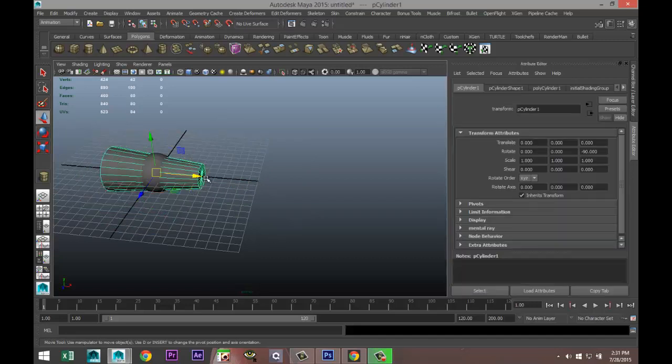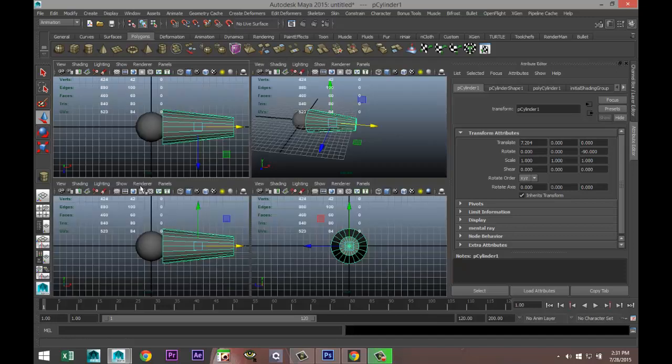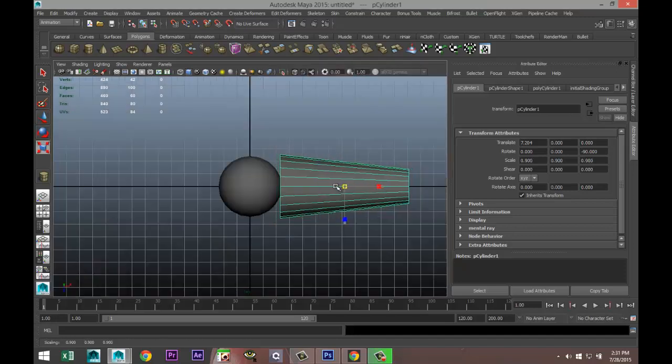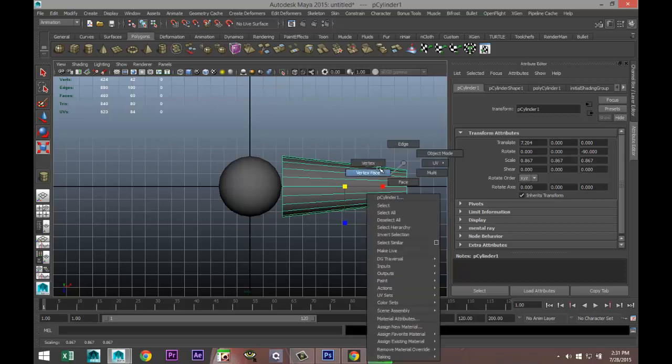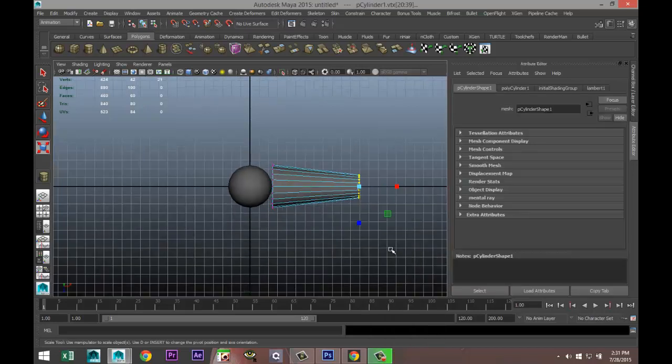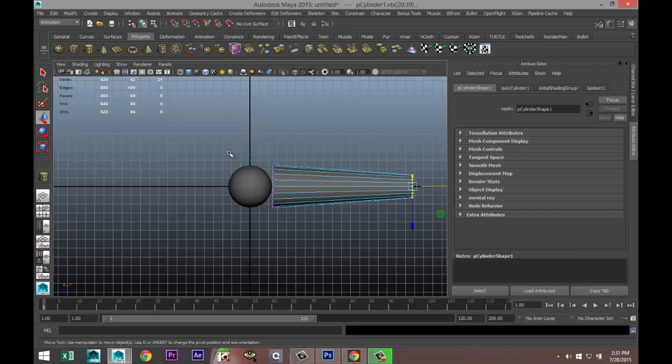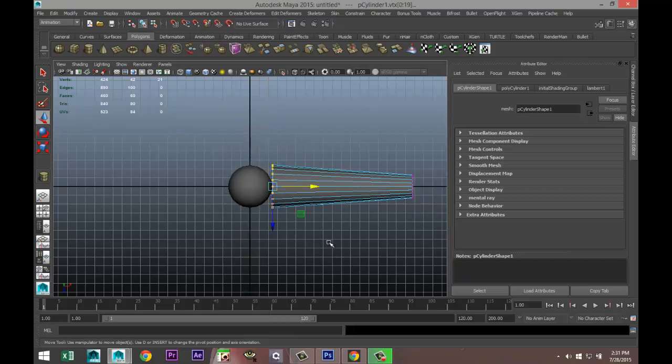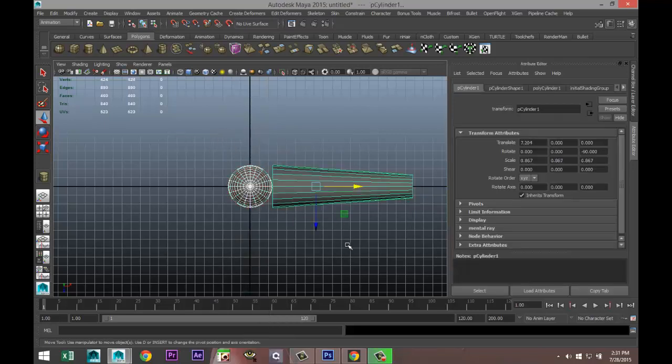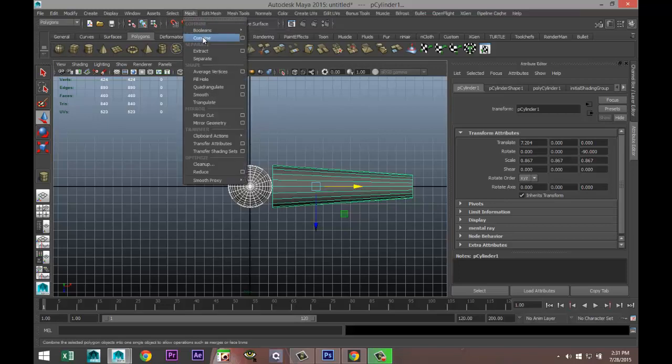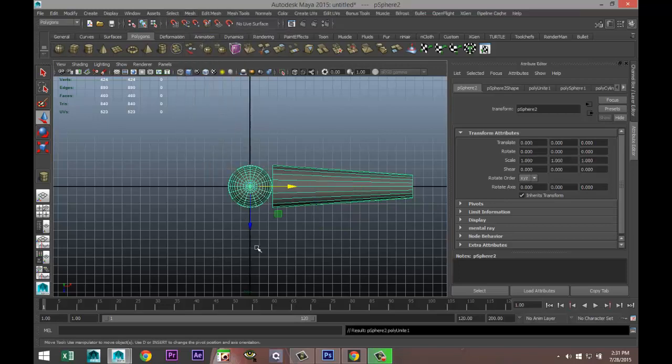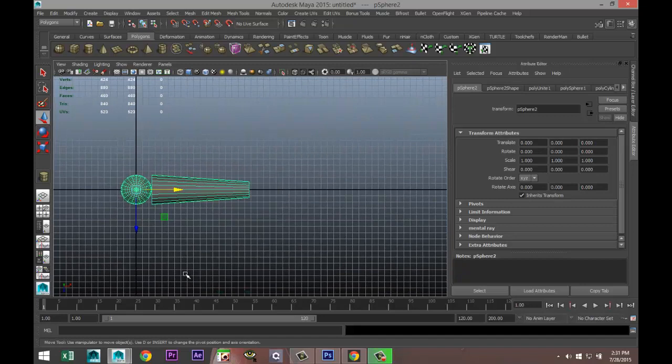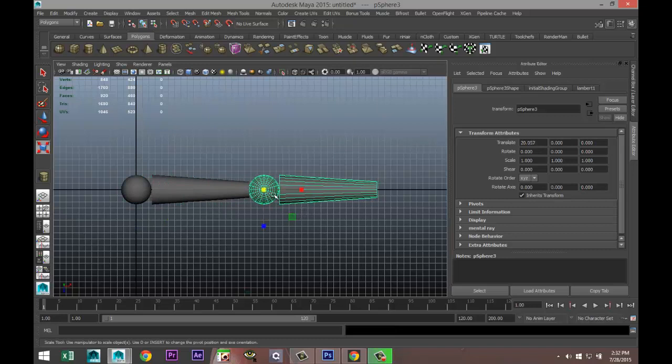I'm going to set the translated values to zero and we're going to pull that guy out. From our top view let's scale that down a bit, right click vertex and pull that out. I'm going to go to object mode, go to polygons mesh and combine, and that is now our upper arm.